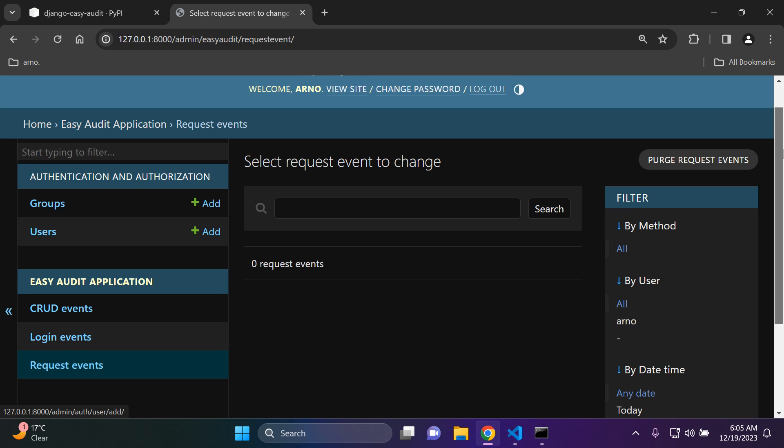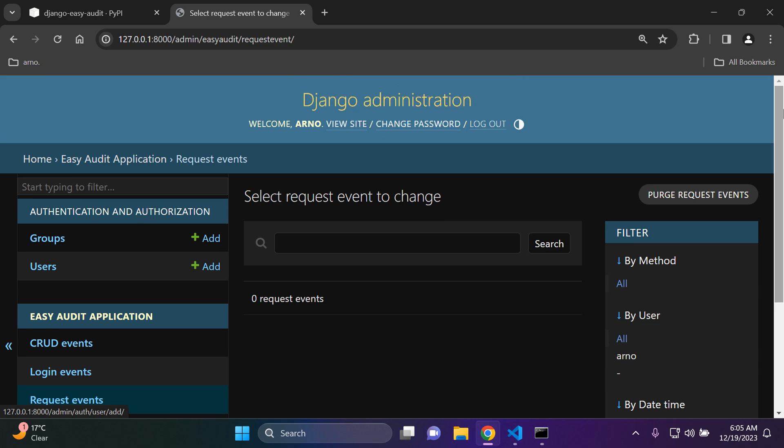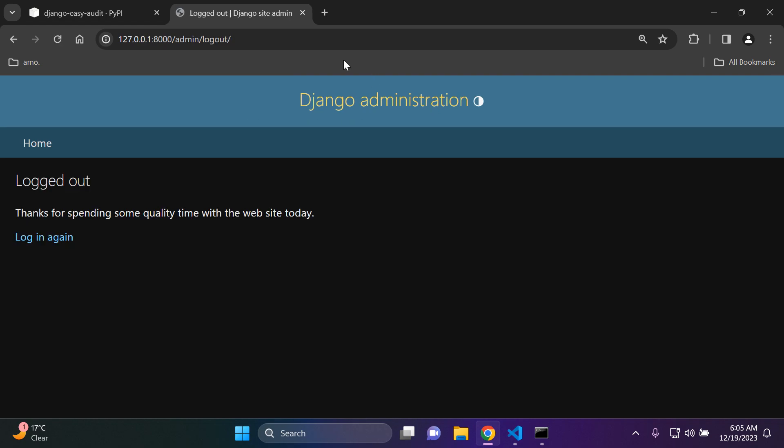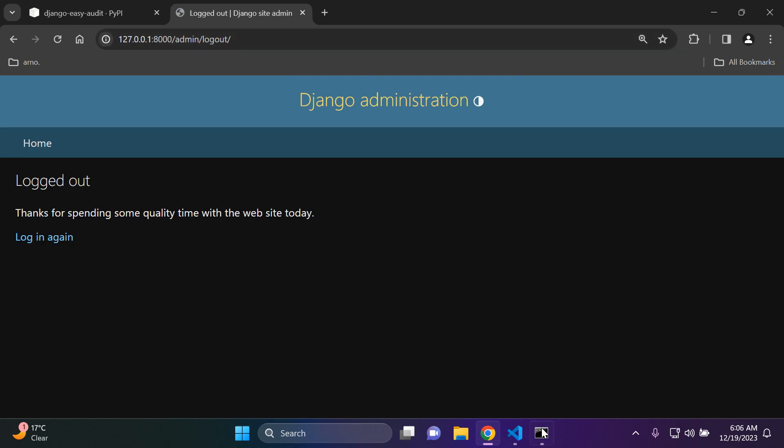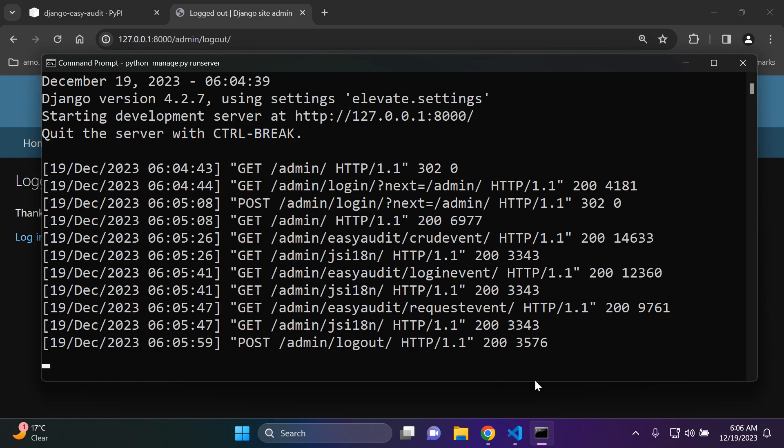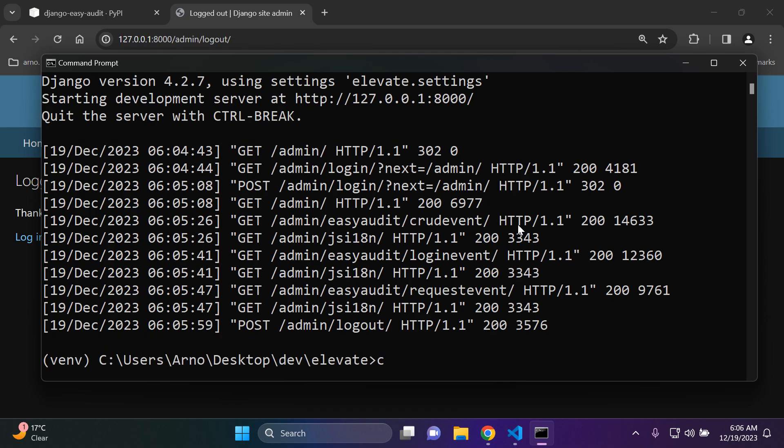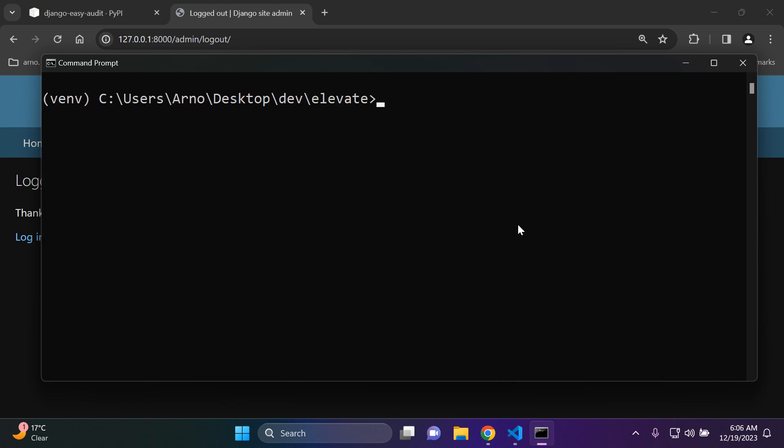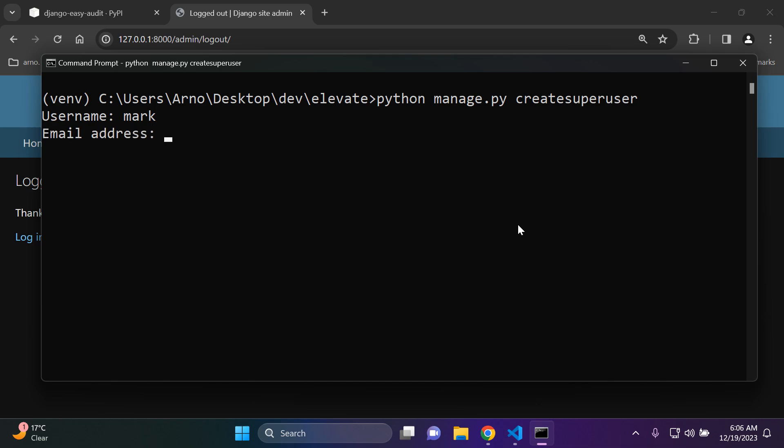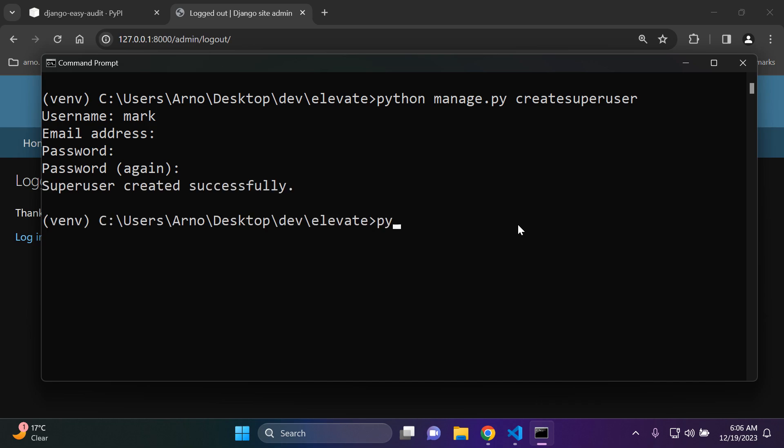However if I were to log out of my Django admin panel, let me go ahead and stop my server and create a new superuser. Okay, this will be seen as a CRUD event. I'm going to give the username of Mark, skip the email and a password.